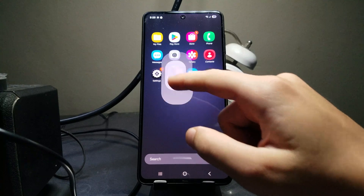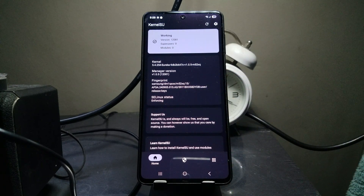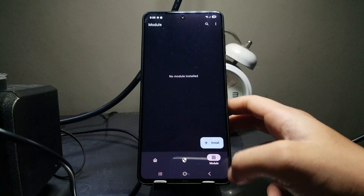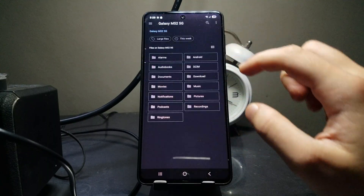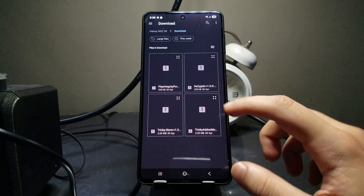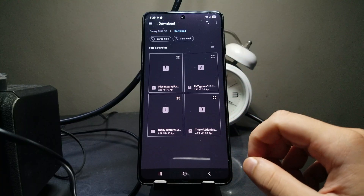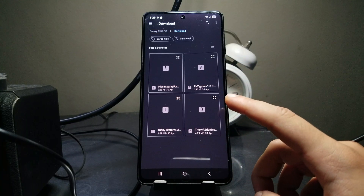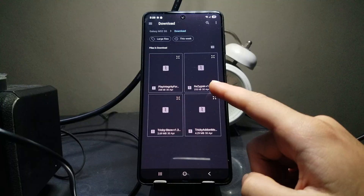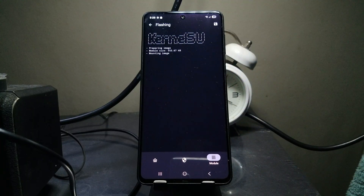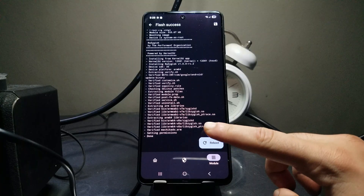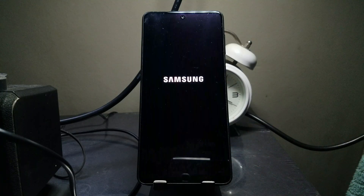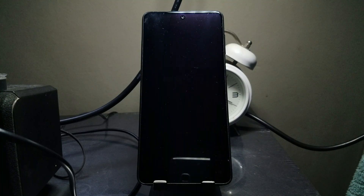Open your root app - the steps are the same for both Magisk and KernelSU. Head over to the modules tab, select install, and browse to where you stored the downloaded files (mine is in internal storage Downloads). First, install ReZygisk - tap on it and it will start installing. Once done, it will ask you to reboot, so hit reboot and wait.